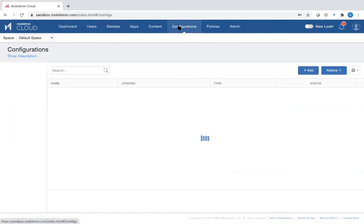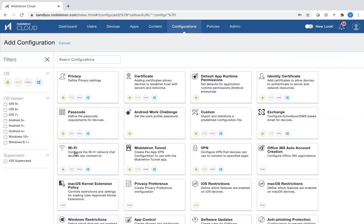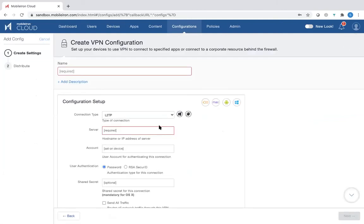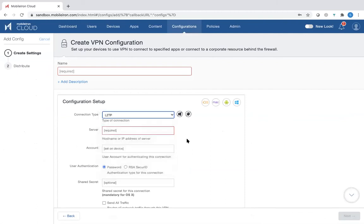The other thing you can do is go into configurations and actually set up the configuration for the devices. You can add certain configurations — this is where you would set up the Wi-Fi, passcode, and VPN configurations that can be automated, so as soon as the user logs in, they're going to be able to be up and running pretty quickly. This is where user productivity comes into play. You can choose the different types of VPNs, for example.